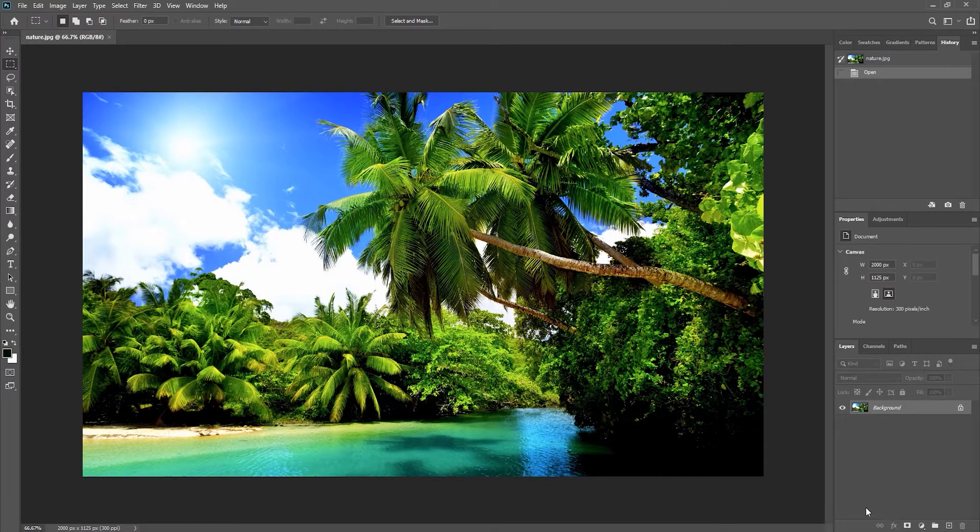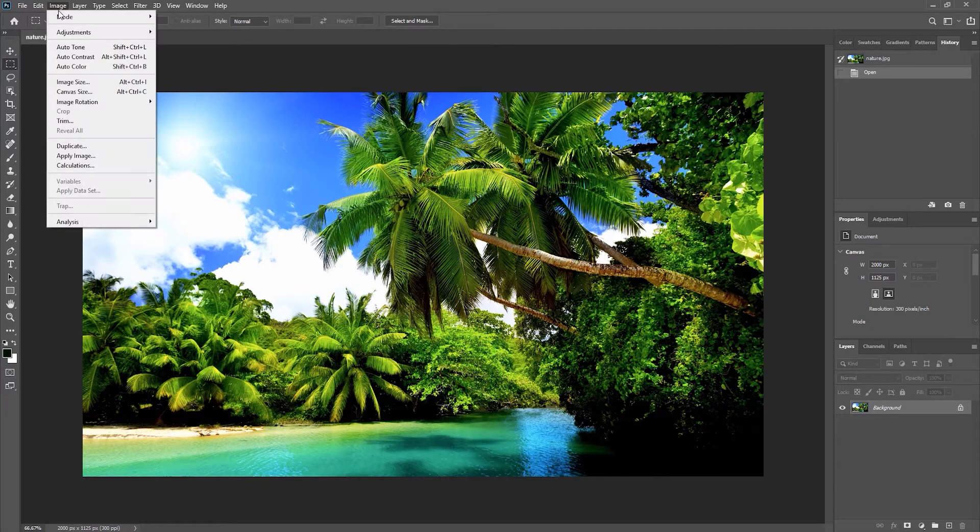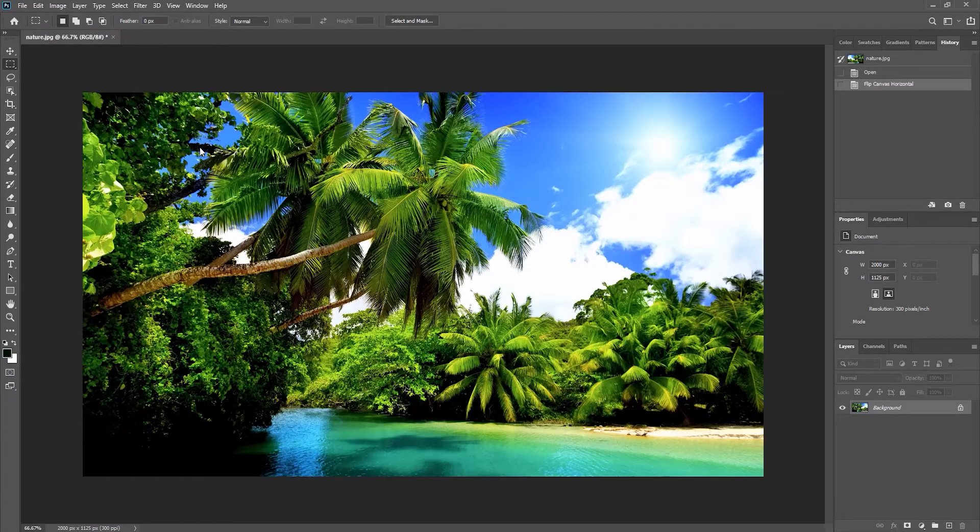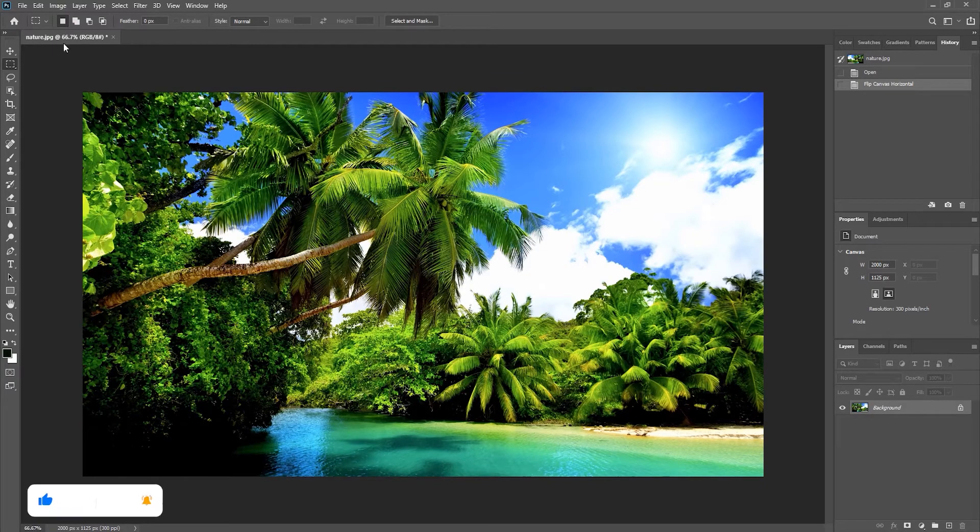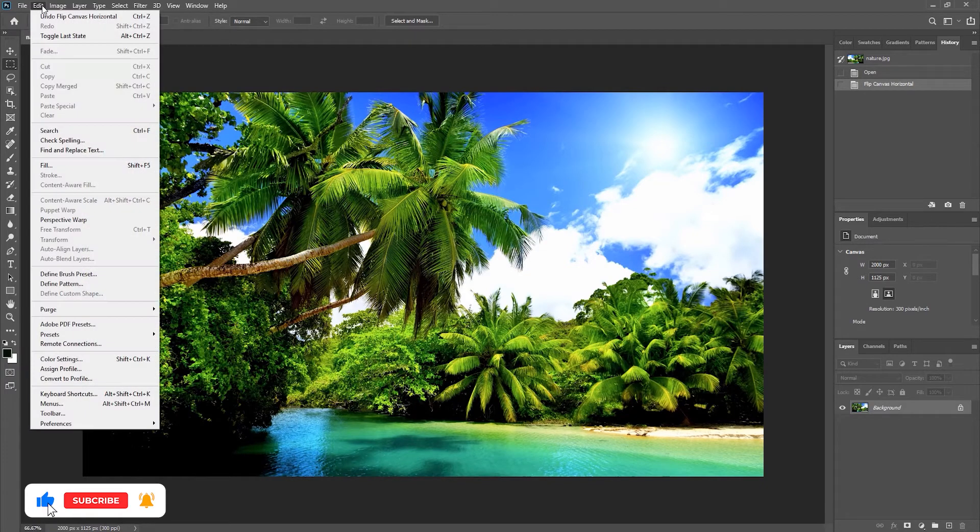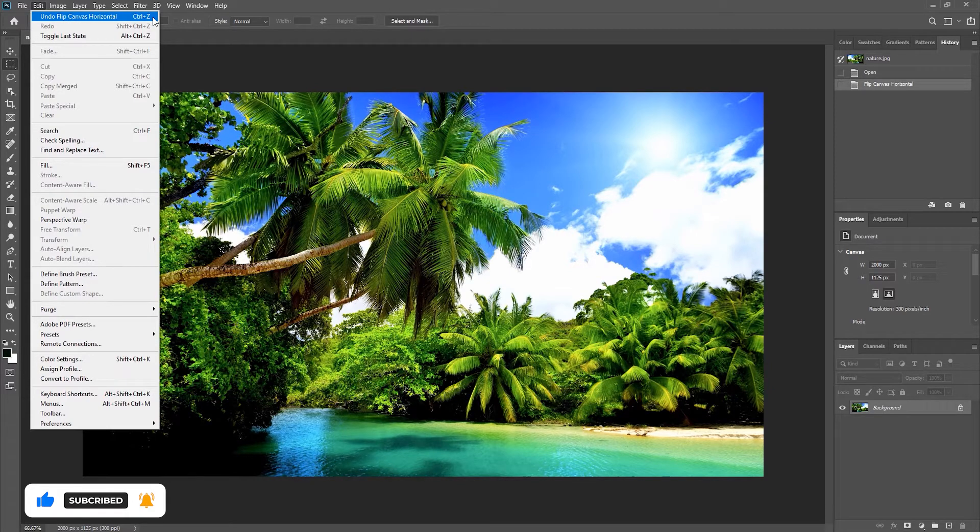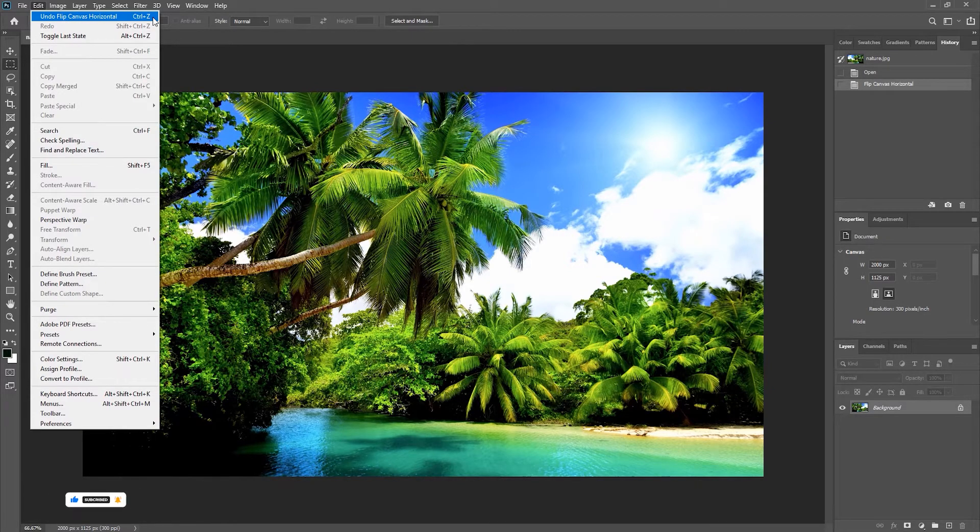For example, if I choose to flip this image by choosing Image, then Image Rotation, and flipping horizontally, I can choose to undo this. I can go to the Edit menu and choose Undo Flip Canvas Horizontally, or use the keyboard shortcut Ctrl+Z, or show my history panel.